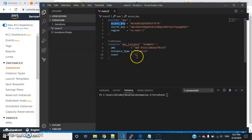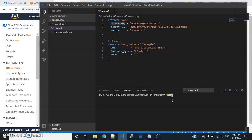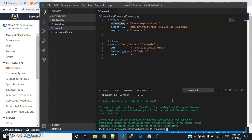I have defined count as 2, so it will create two instances automatically. Let's start by running the command terraform init. This is the initialization command which will get all the respective packages and dependencies installed.